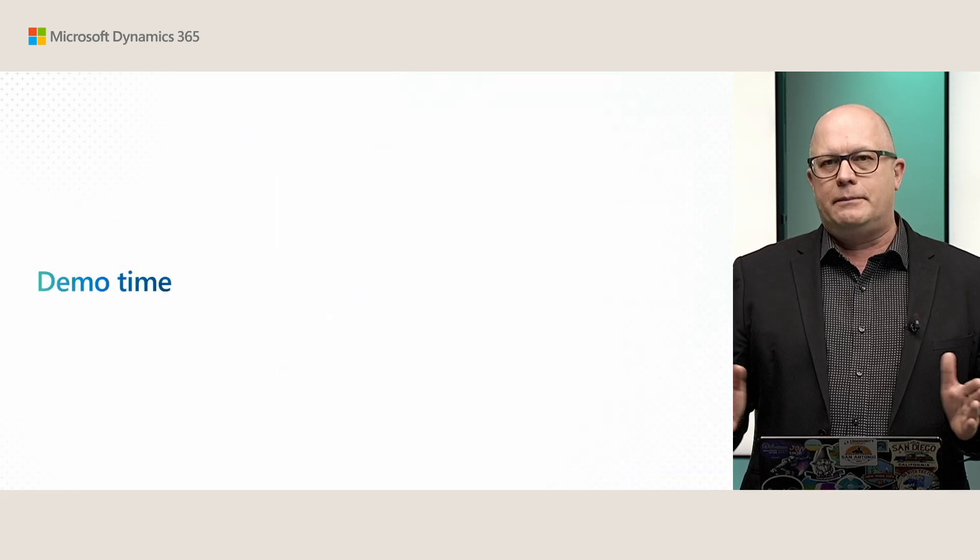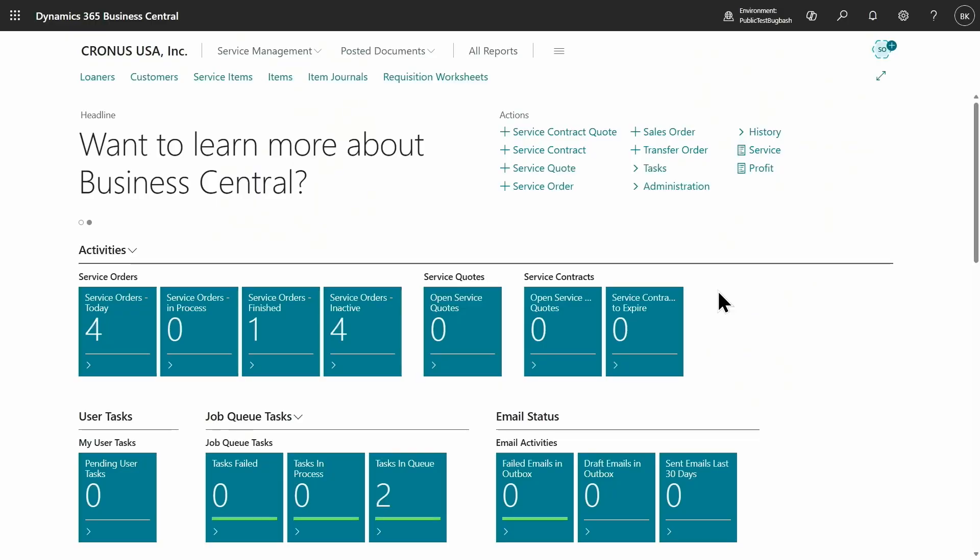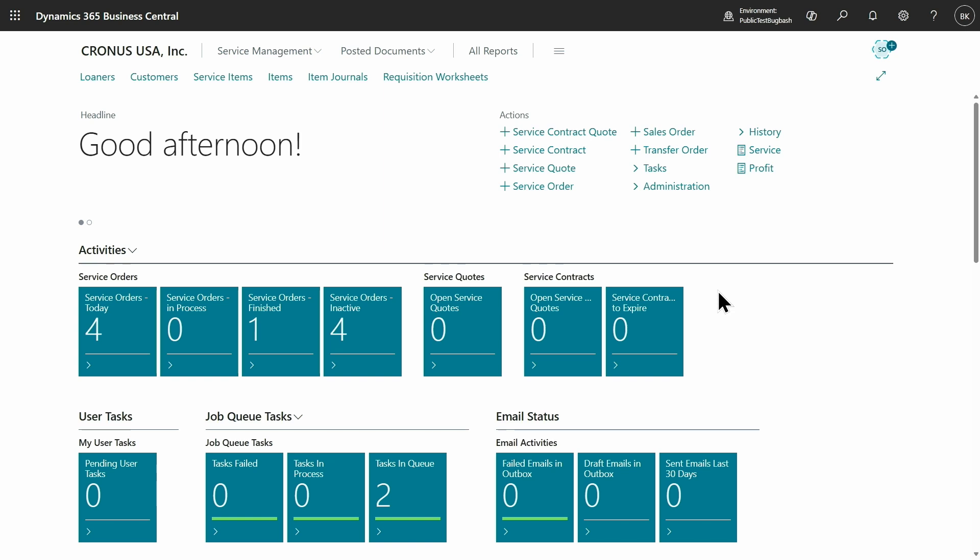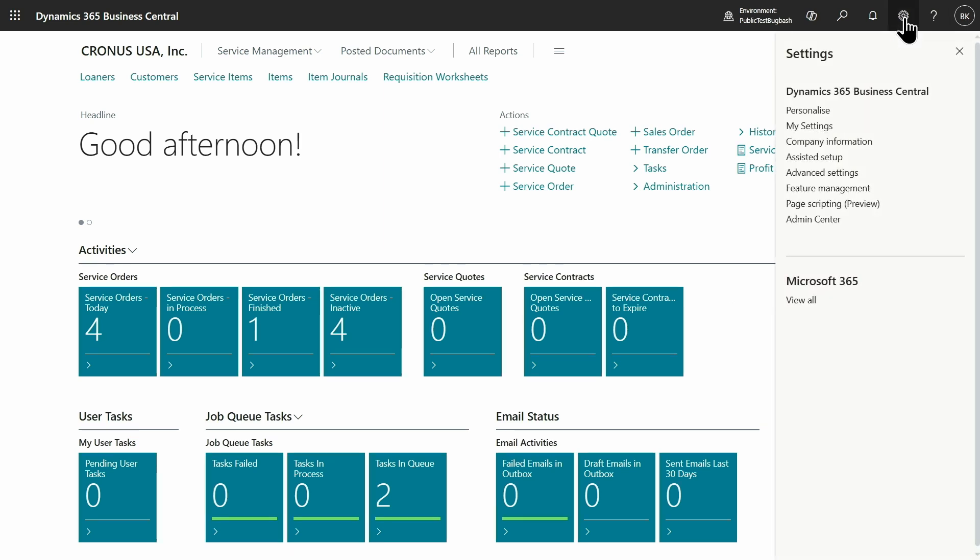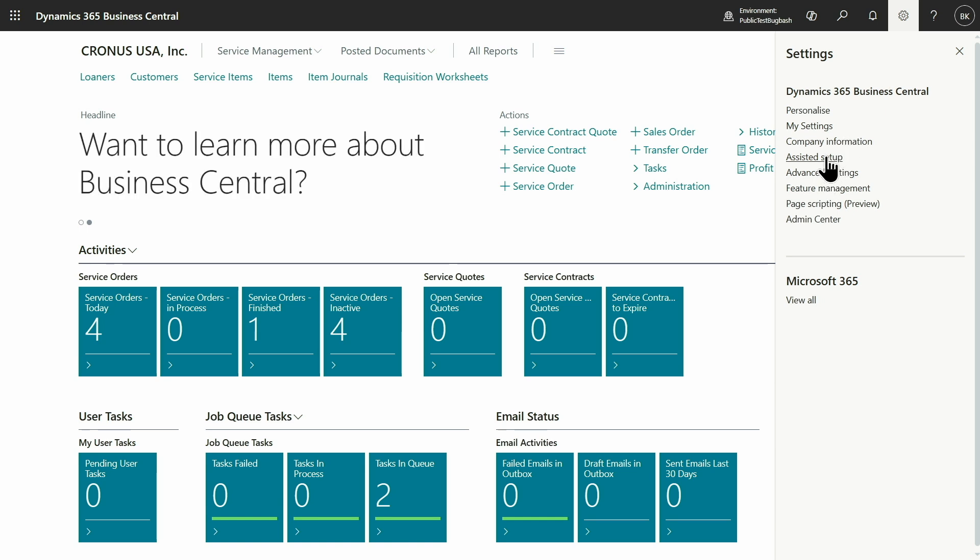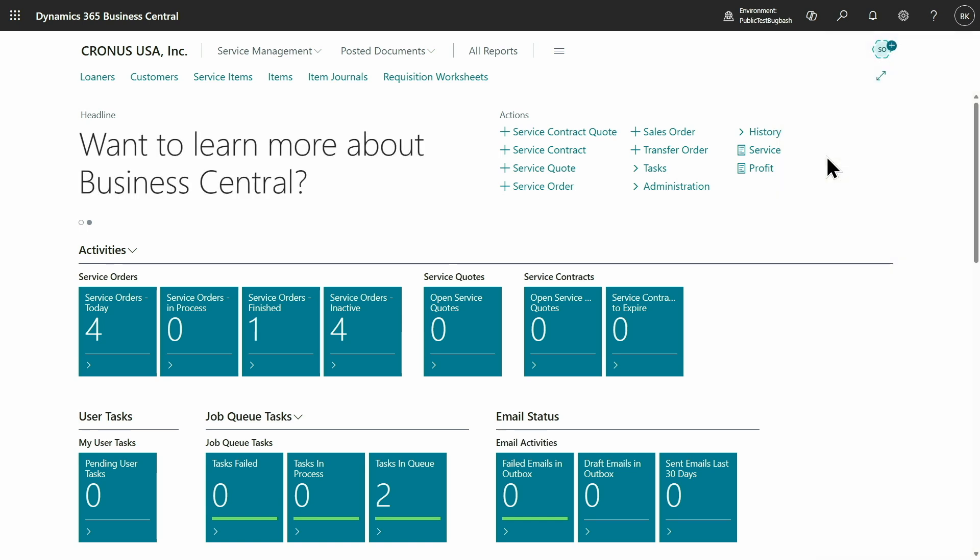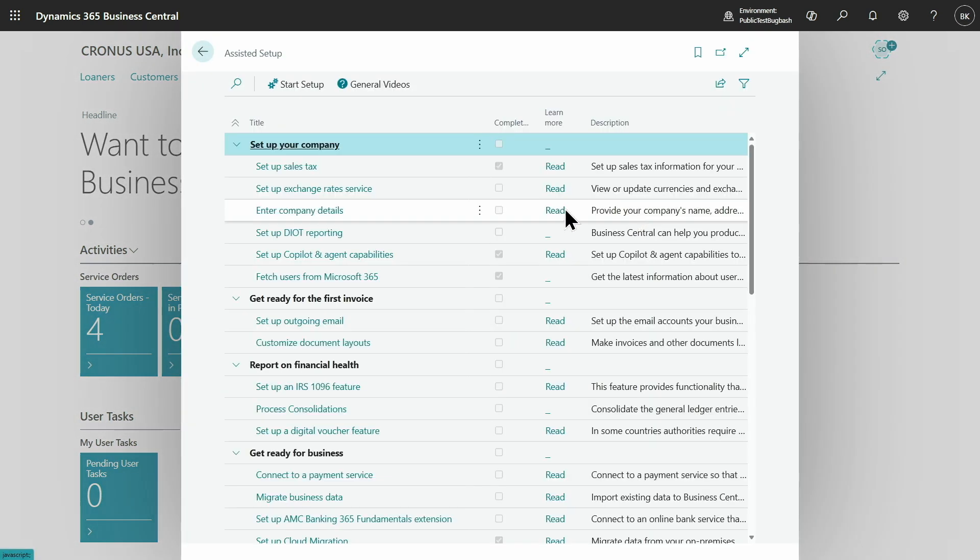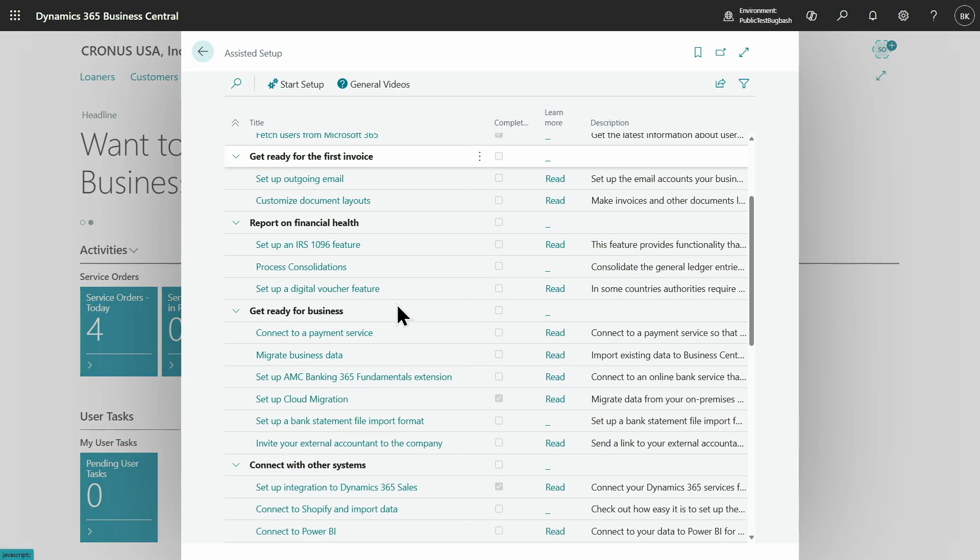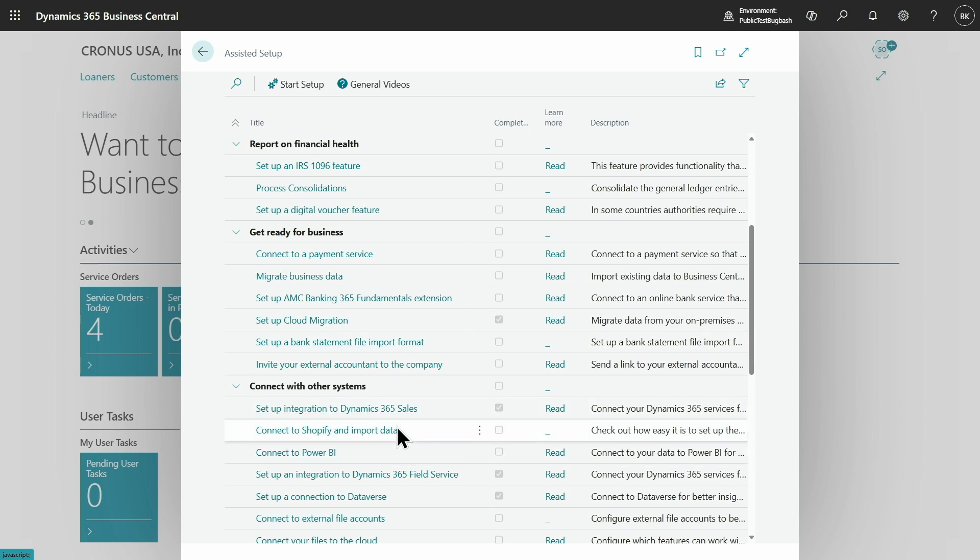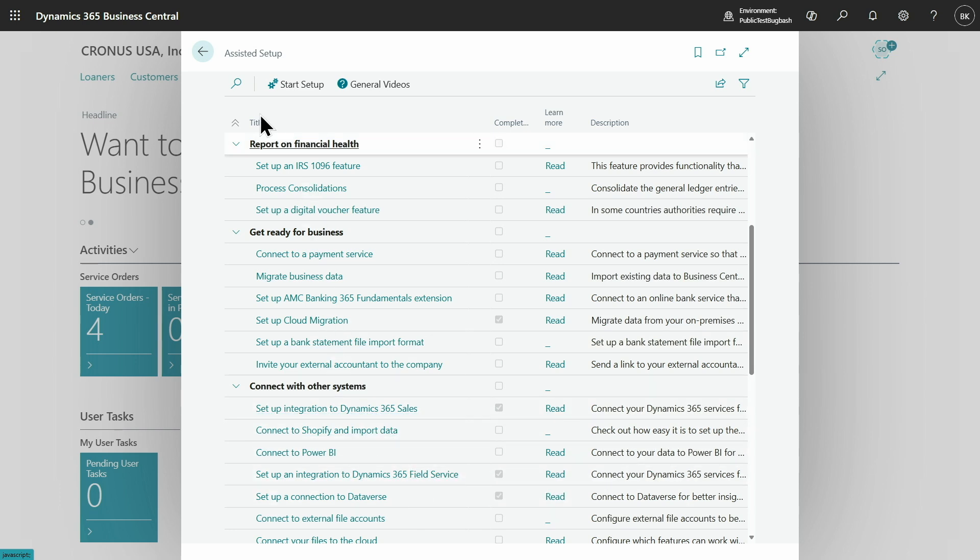And the best way is to see it in the demo. This is my Business Central and it's already set up with Field Service. I don't want to show you how it is done because it takes a little bit of time, but I just wanted to point you to this Assisted Setup wizard for Field Service. This is what needs to be done in order to set it up.